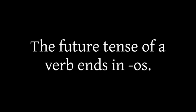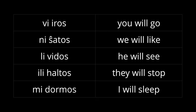The future tense of a verb ends in OS. VI IROS, NI SHATOS, LI VIDOS, ILI HALTOS, MI DORMOS.